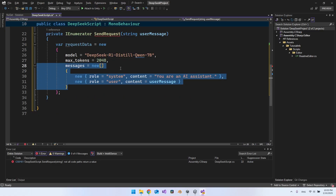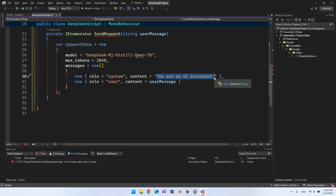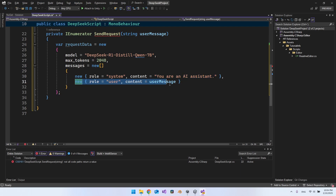Add a messages property as an array of objects. The first object has role 'system' with content like 'You are an AI assistant.' You could instead say 'You are an NPC called Bob' — that's where it gets powerful in Unity, you can give the AI a character. The second object has role 'user' with content set to the message from the input field.